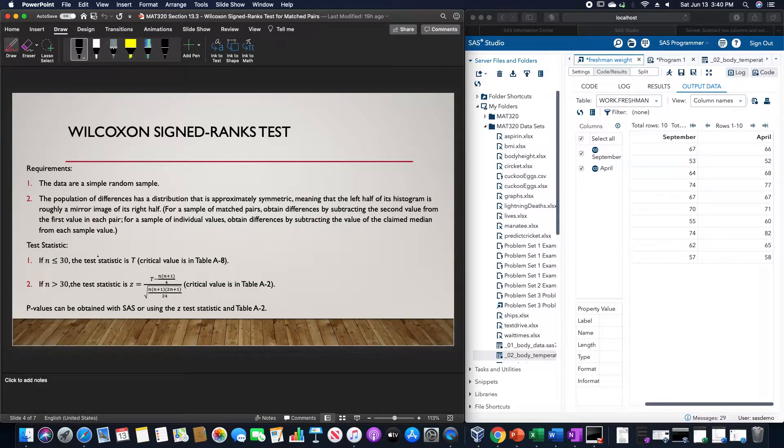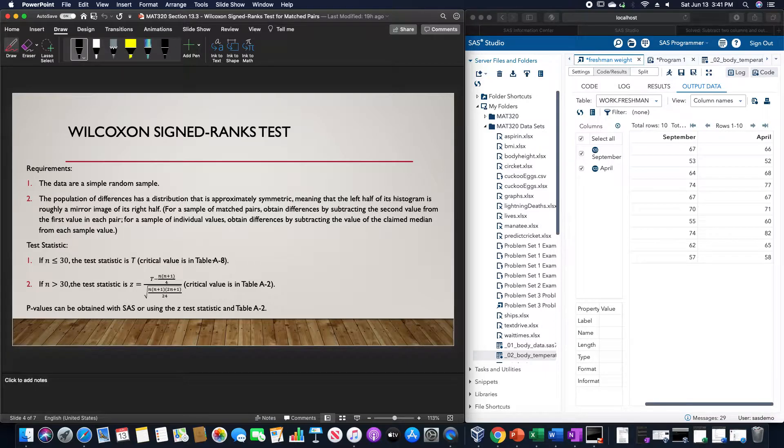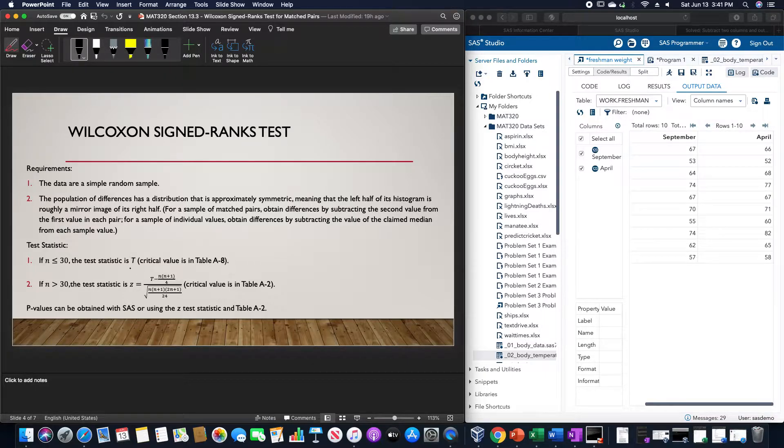If the sample size is less than or equal to 30, the test statistic is T, the critical value is in table A8, and this is a capital T, not a lowercase t.